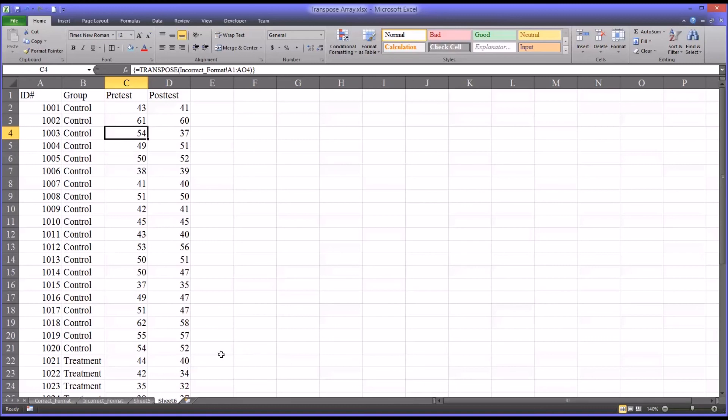So these are a couple of ways to transpose arrays. Again, I would recommend setting up your study so that you do not have to do this, but sometimes it is not avoidable and sometimes we receive the data in a format that is not useful and we have to transpose it. I hope you found this video on transposing arrays in Excel to be helpful. As always, if you have any questions or concerns, feel free to contact me and I will be happy to assist you.